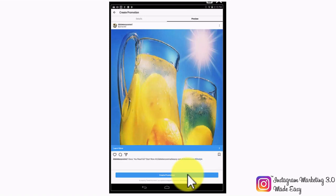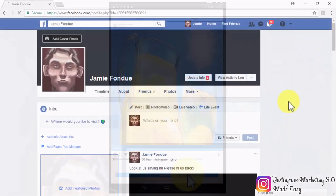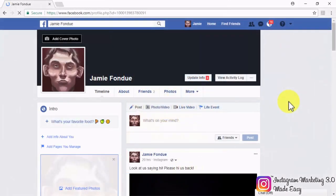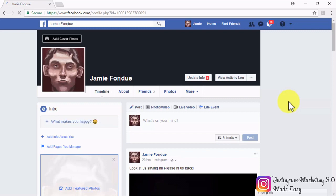Let's continue with the other types of ads. The following types of Instagram ads can only be created through Facebook and only through the desktop version. You can create these ads by either using the adverts manager or the power editor. We're going to show you how to use the adverts manager to create them, as that is the easiest, most direct way. Simply start by logging into your Facebook business account, the one that you have linked to your Instagram business account.